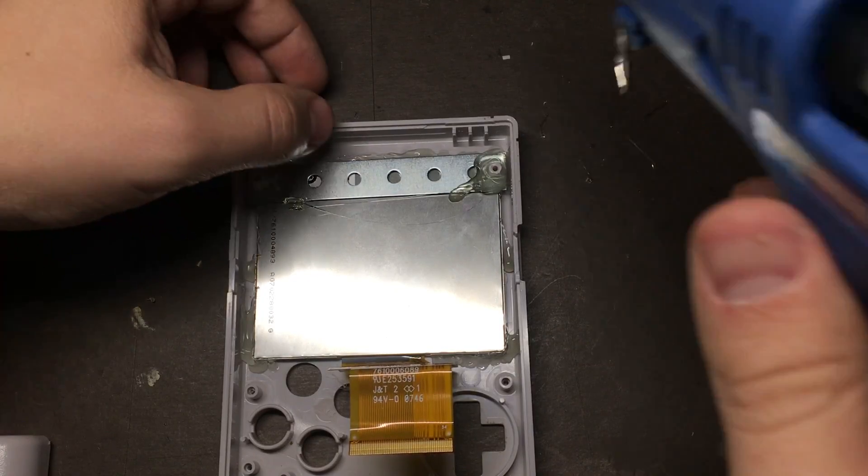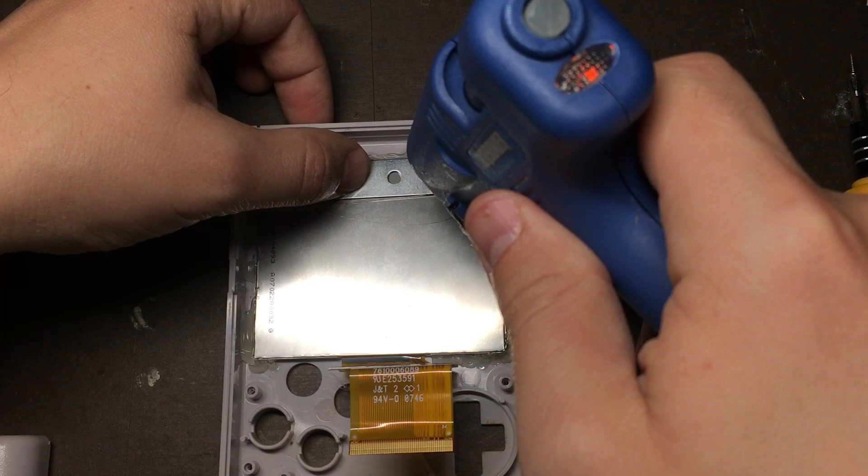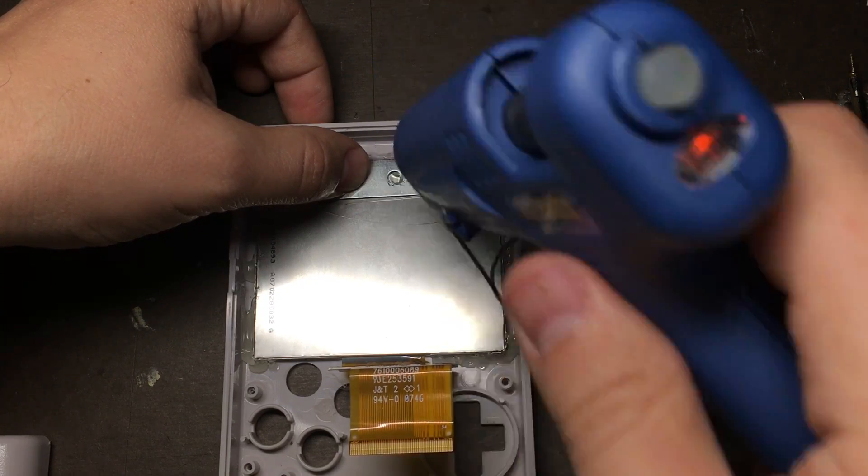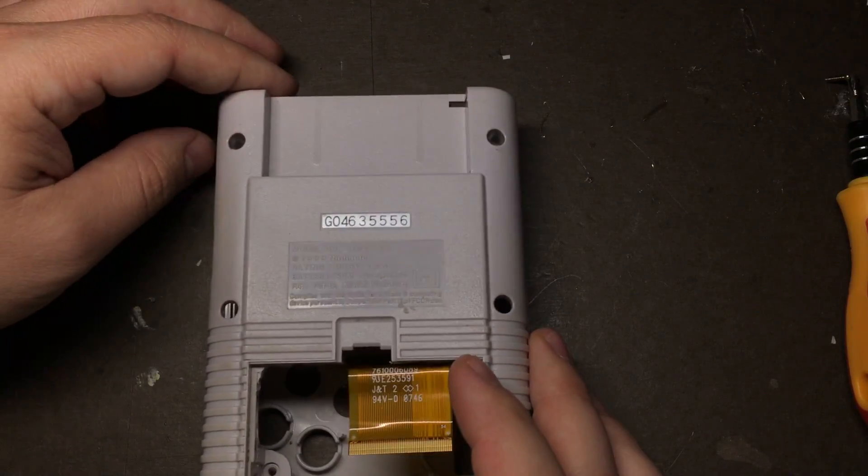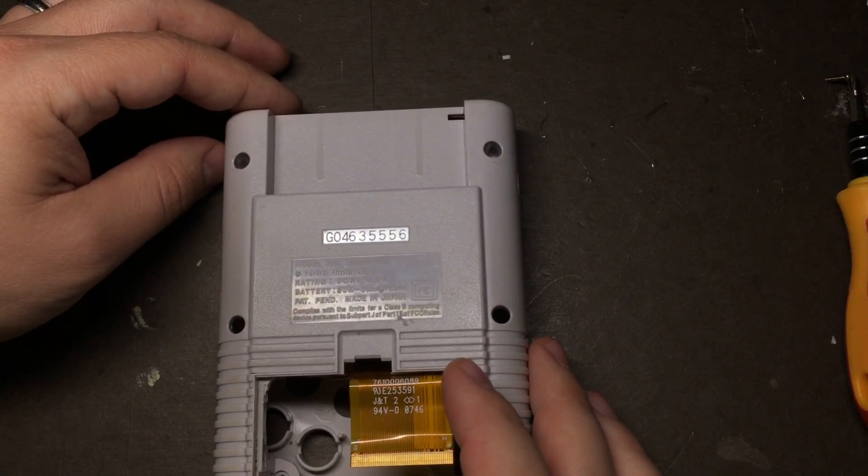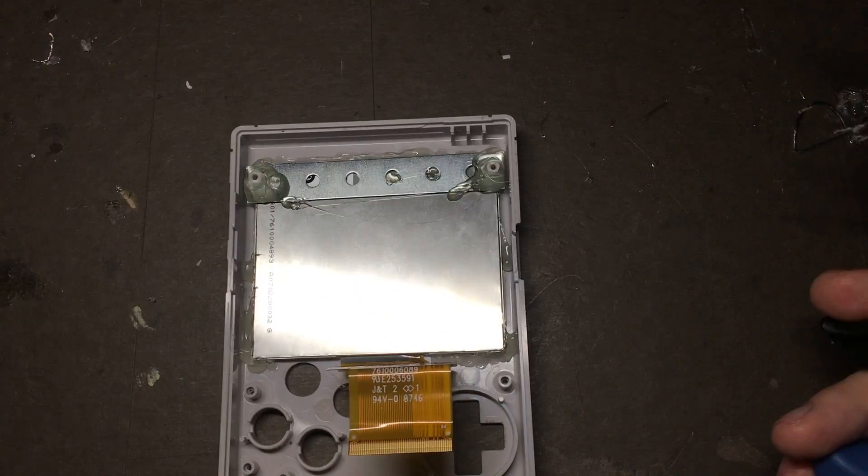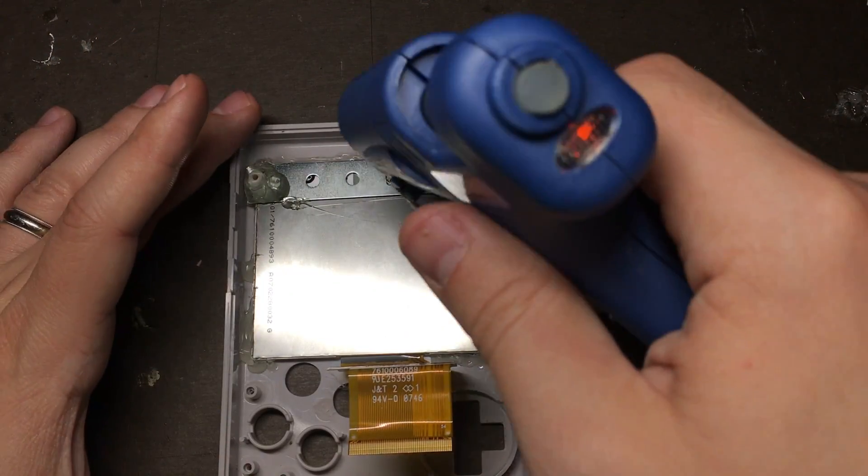Once you've got it positioned, put a couple of small dots of glue down just to hold it in place. Check and make sure that it lines up one last time, and then put the rest of the glue on.